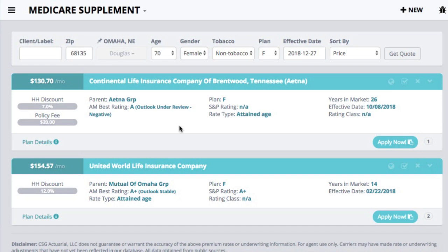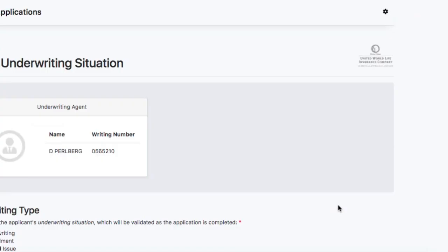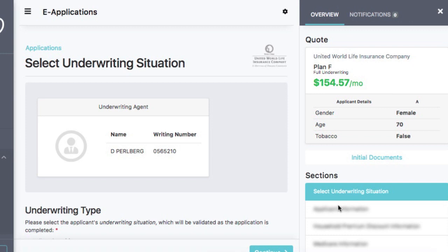So I went ahead and ran a quote for us here, and I'm going to go ahead and click apply now. What it's doing after I click apply now is it's validating me as an agent. It's taking the writing number and the agent information that I've provided, making sure that yes, I'm licensed with this insurance carrier and licensed in the state to submit business to this insurance carrier. So it'll provide me my underwriting agent information to make sure that I have the right information here before I submit this.